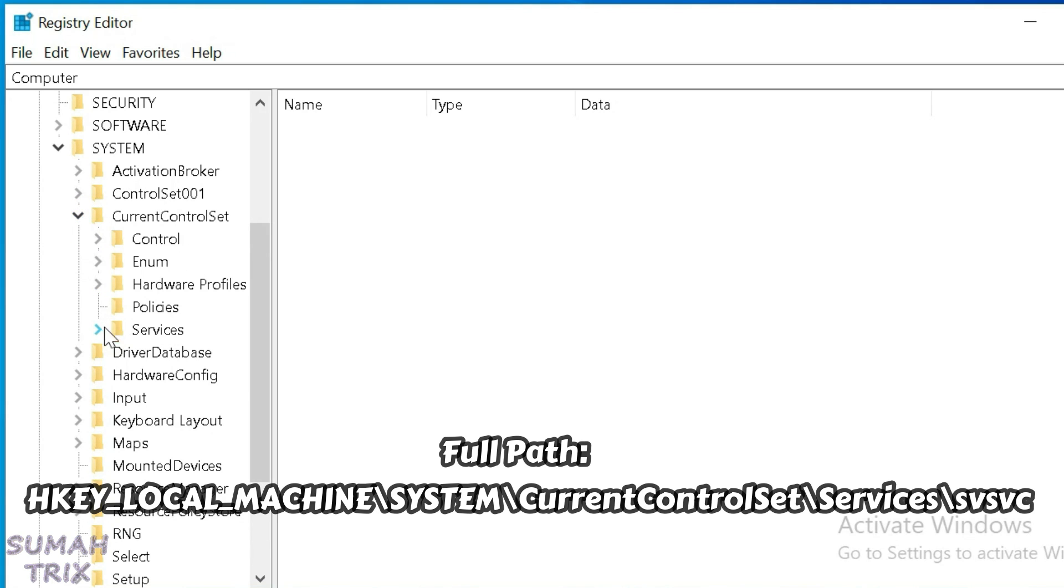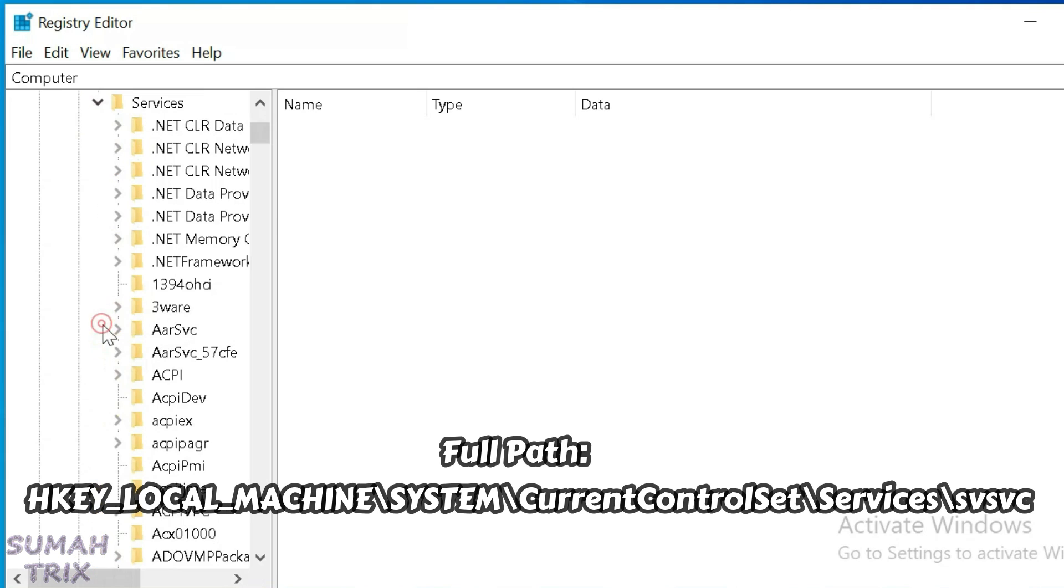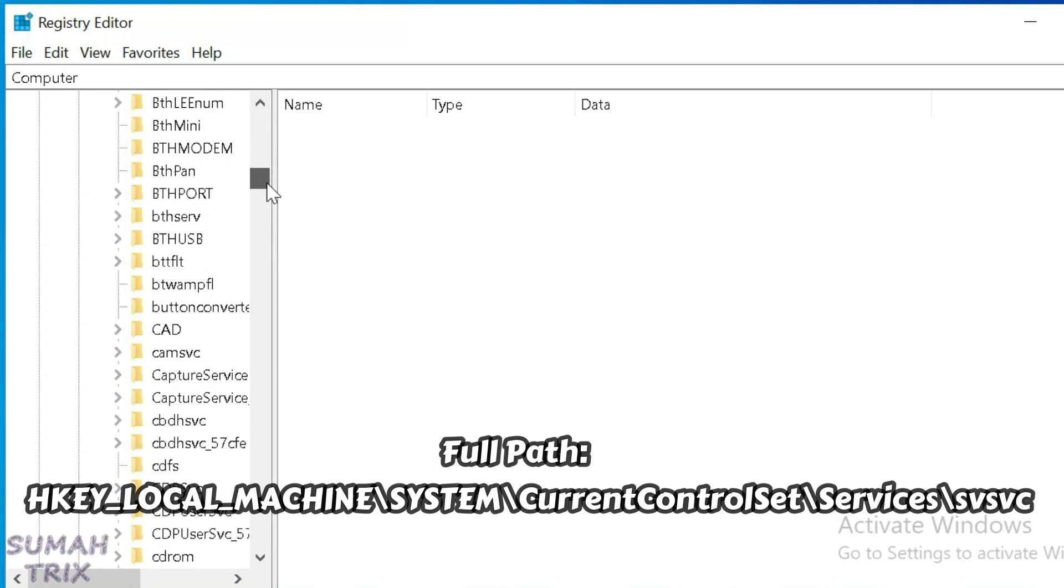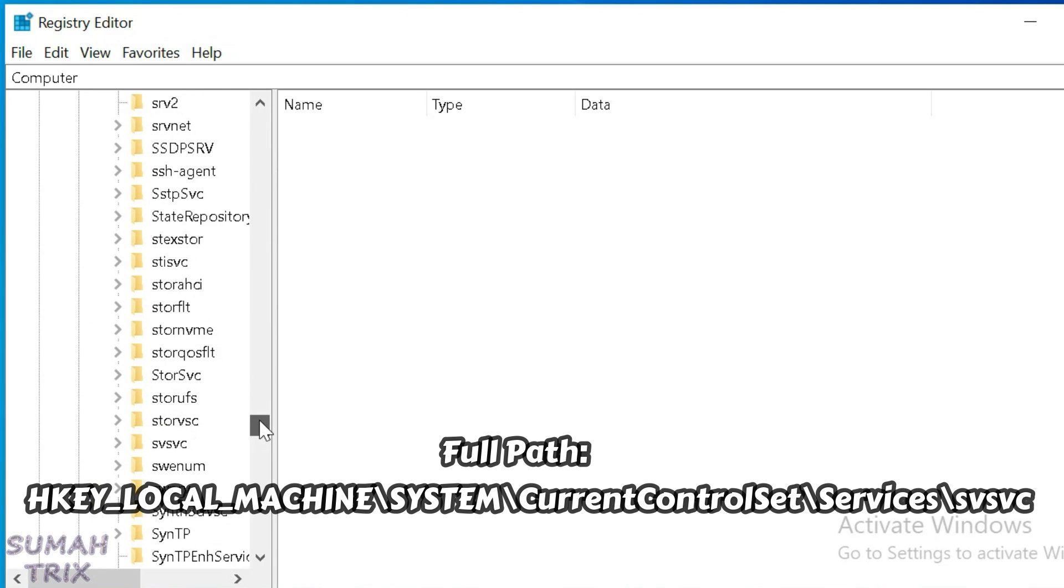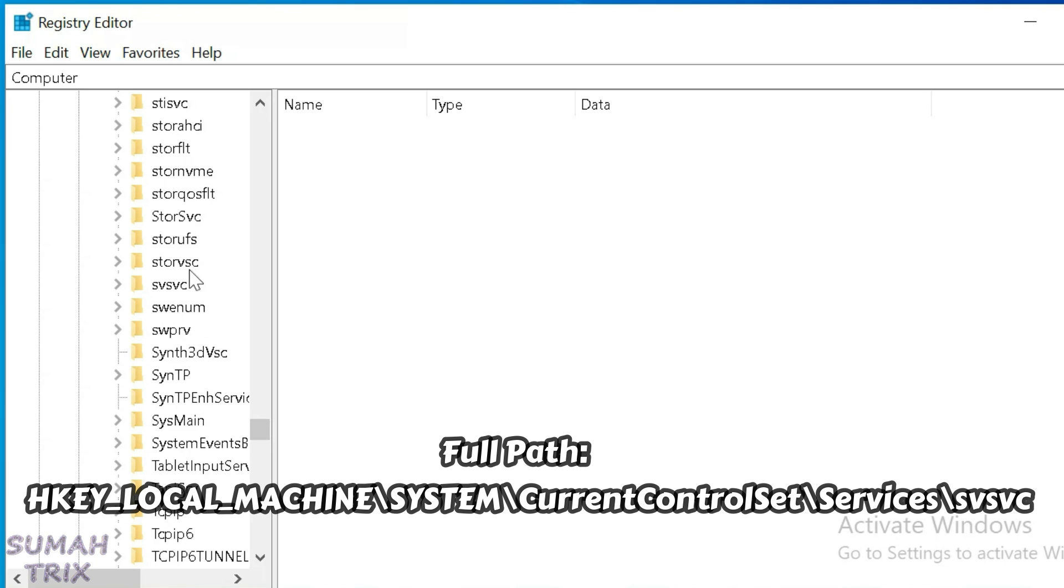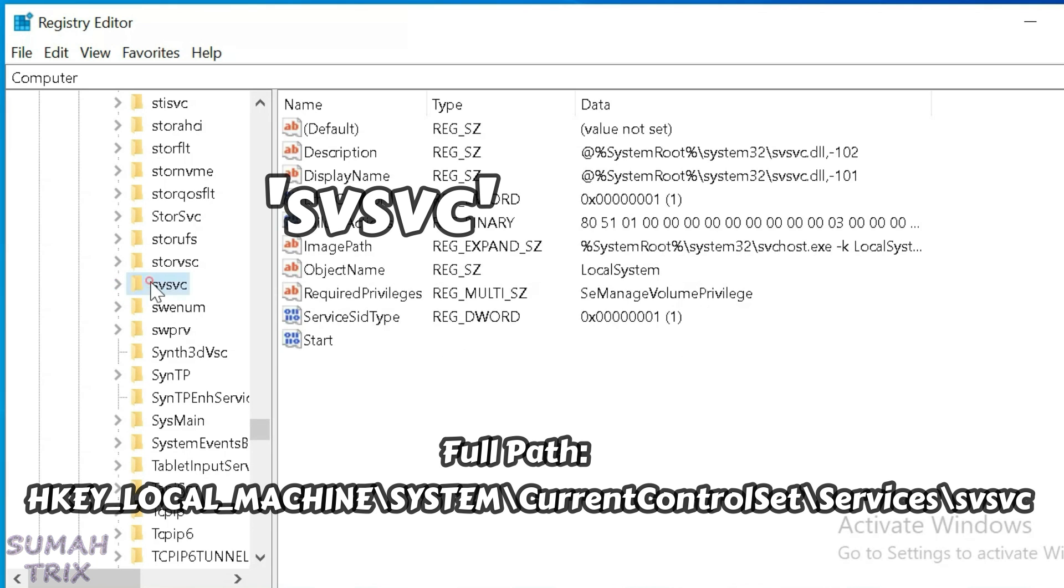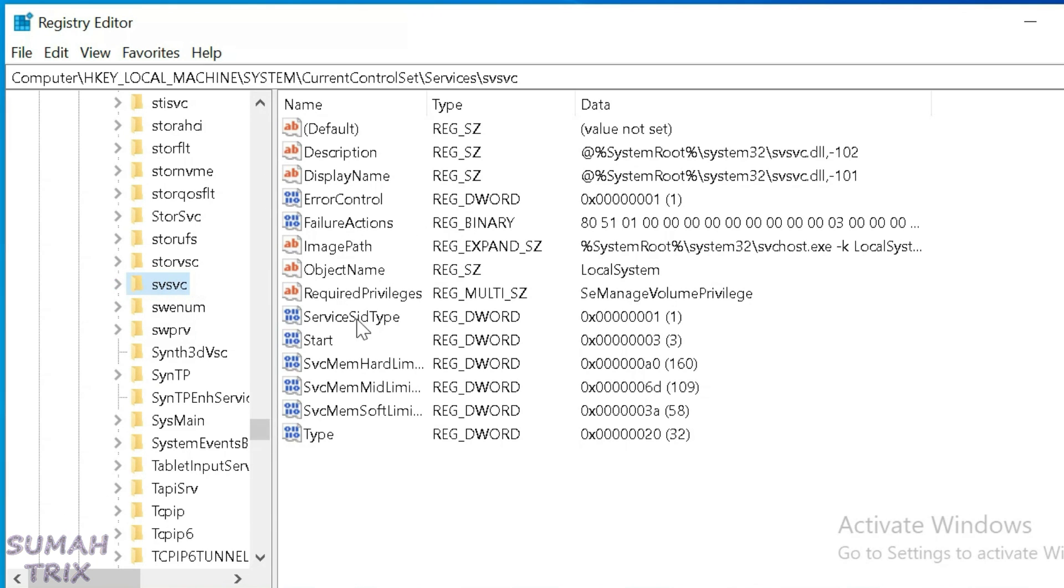Similarly, just expand the Services folder that we have here. Now scroll all the way down and find this folder called USBSPC. Click on this folder and then we're going to go to the right side where we have one option called Start.